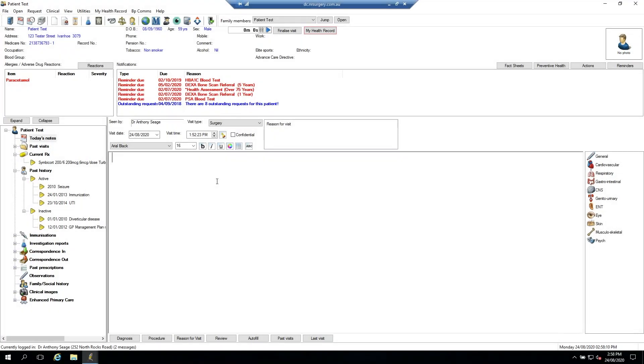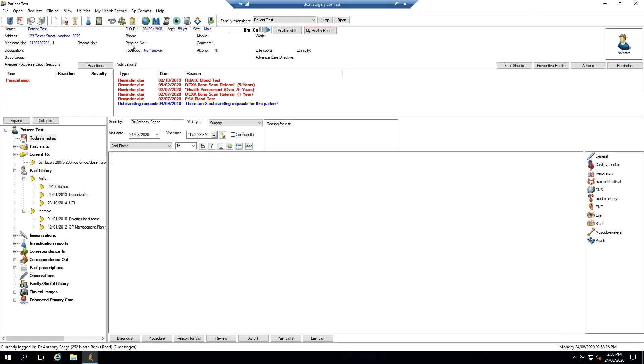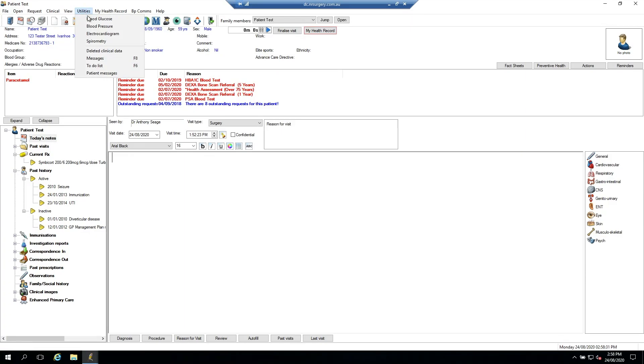This is a demonstration of the integration of the Cardioline Touch ECG into Best Practice using the Tabgnostics software. First step, we open up the patient that we would like to perform the test on, go to the Utilities menu, and then to Electrocardiogram.